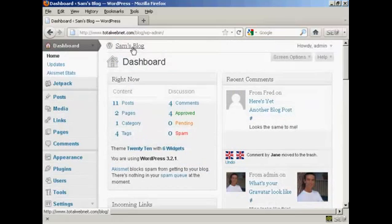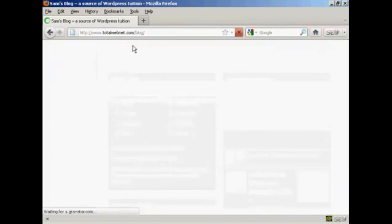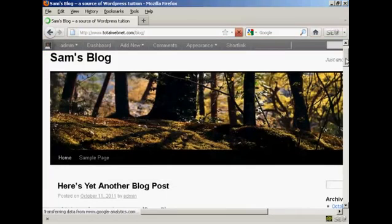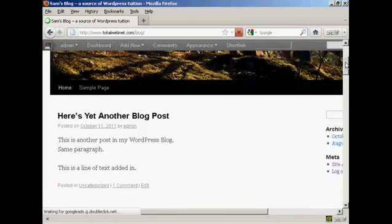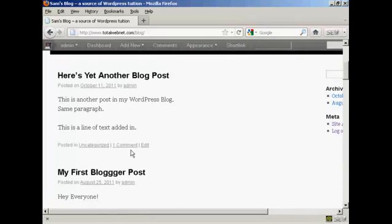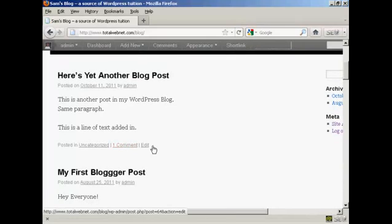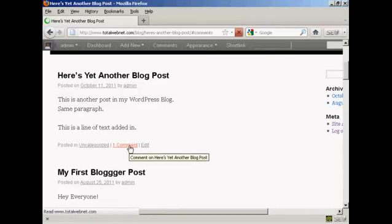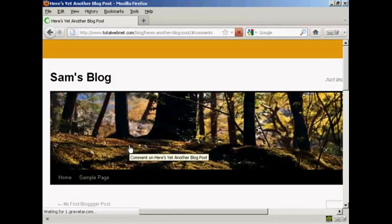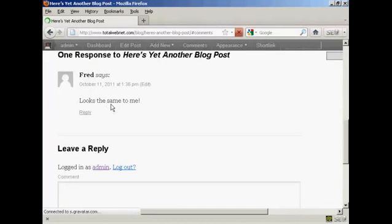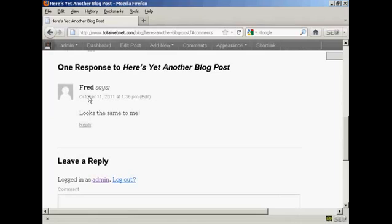And then if I actually go to the blog page itself, we can see here we now have one comment that's been approved. I click on that and there we are. Here's the comment from Fred.